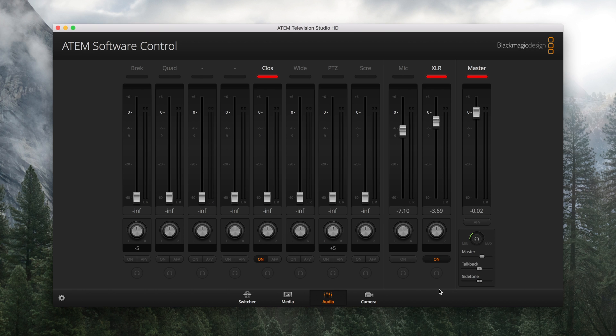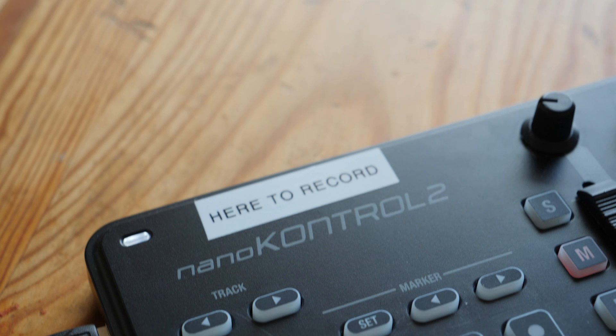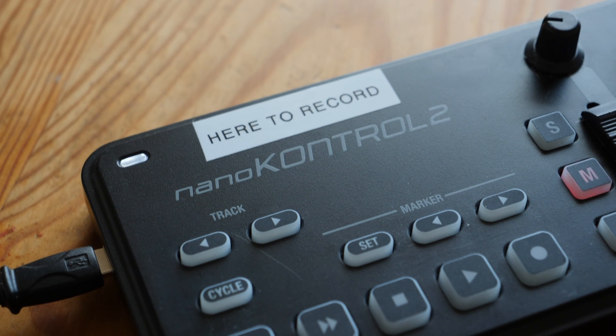Hey everybody, I am Jon Barker, and in today's episode of Here to Record Show and Tell, we're going to take you through how to control the audio mixer in your ATEM with a MIDI controller.